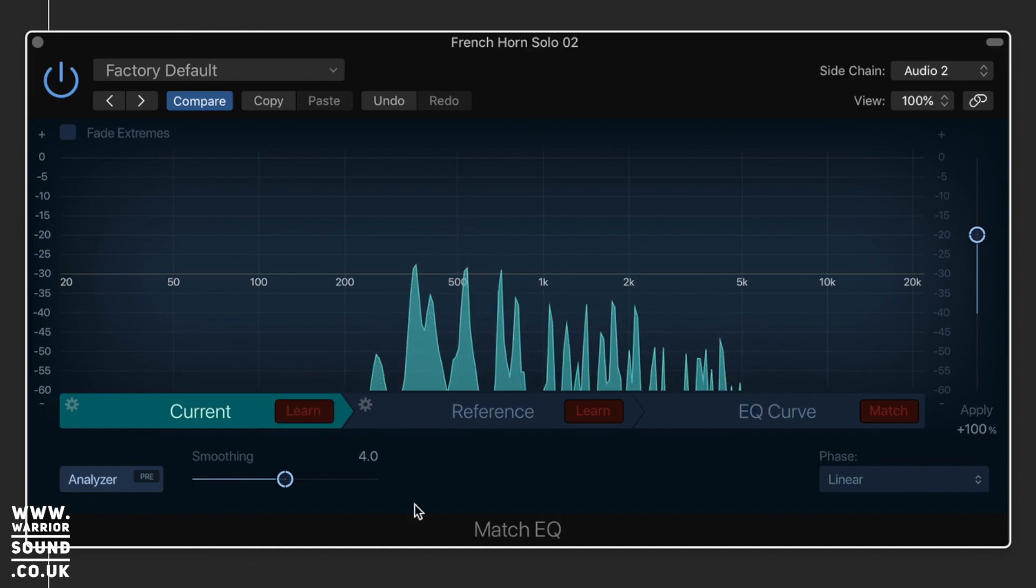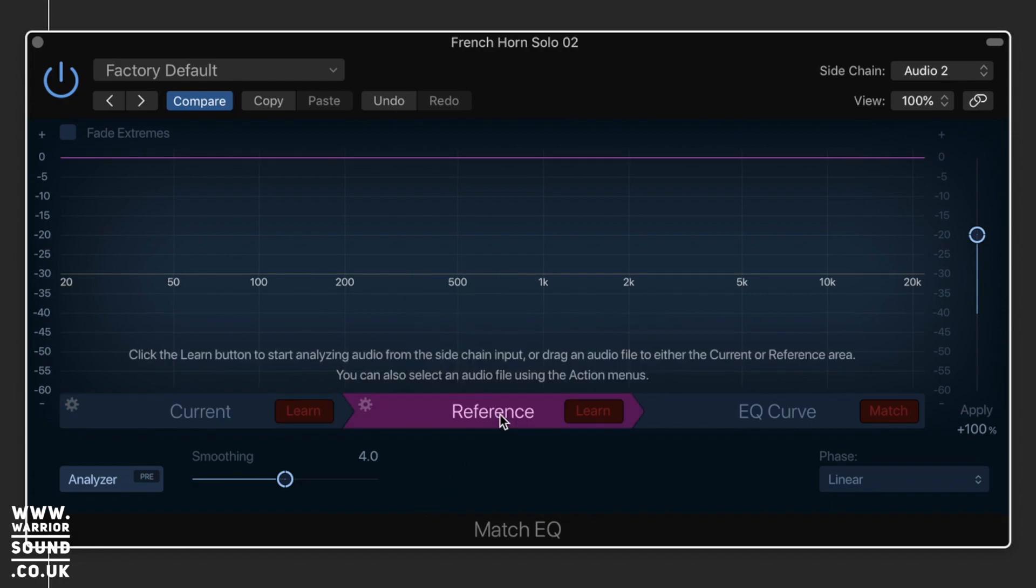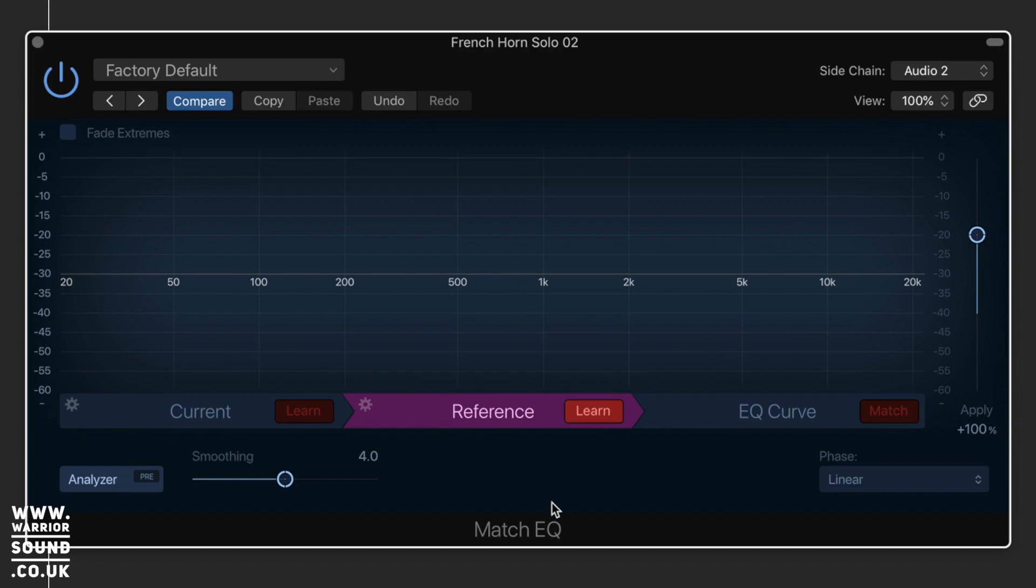You can see now it's captured the frequencies that occurred during that brass section. If I now click Reference, I can do Learn and do the same thing with the vocal, because I have that coming in via the side chain up here.